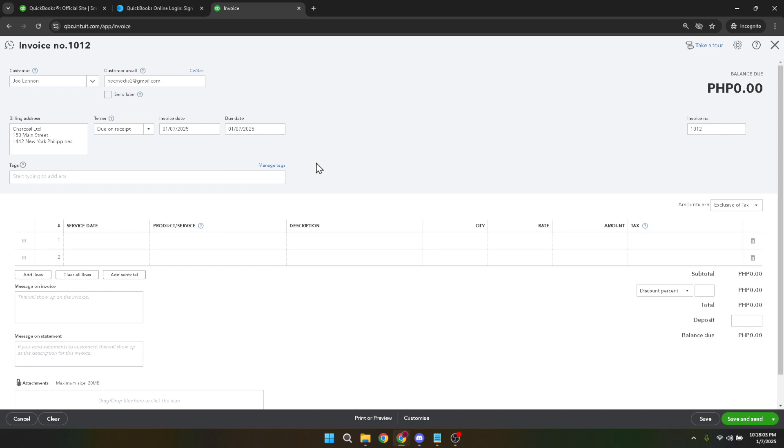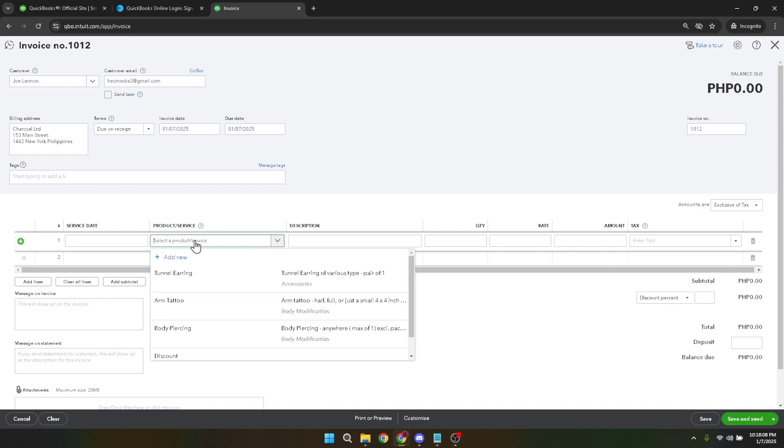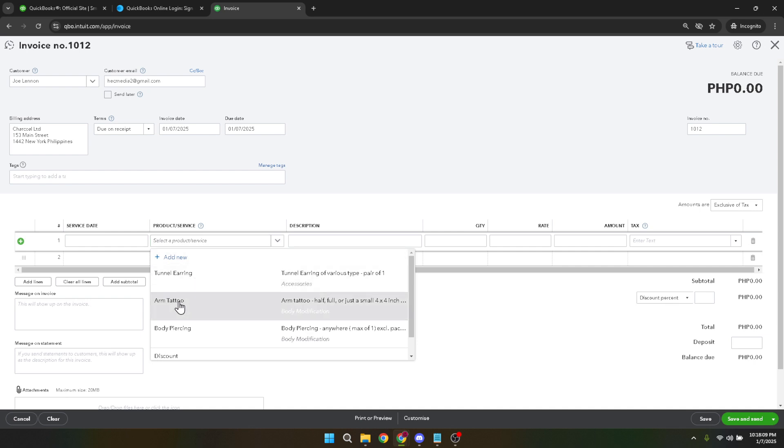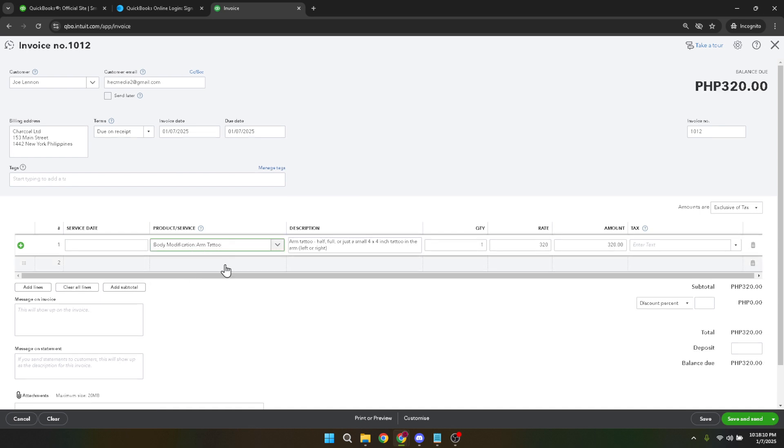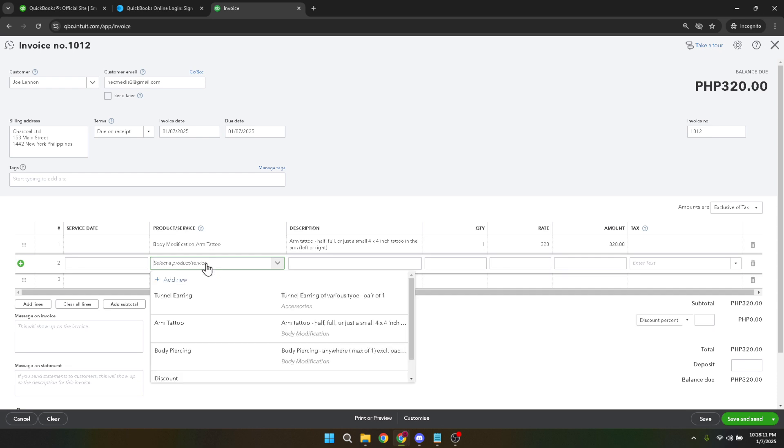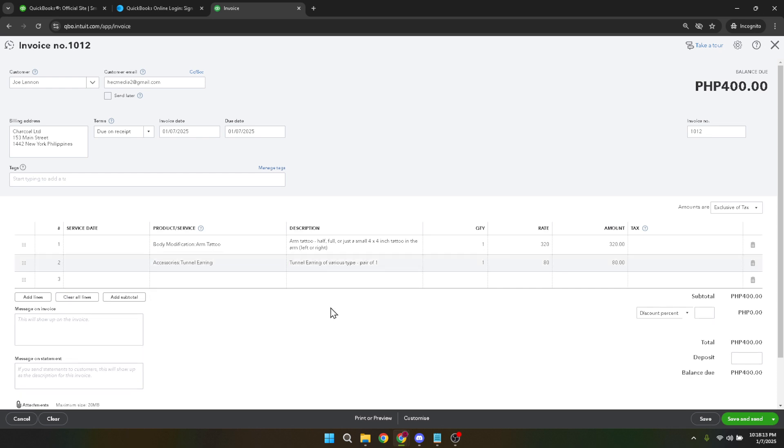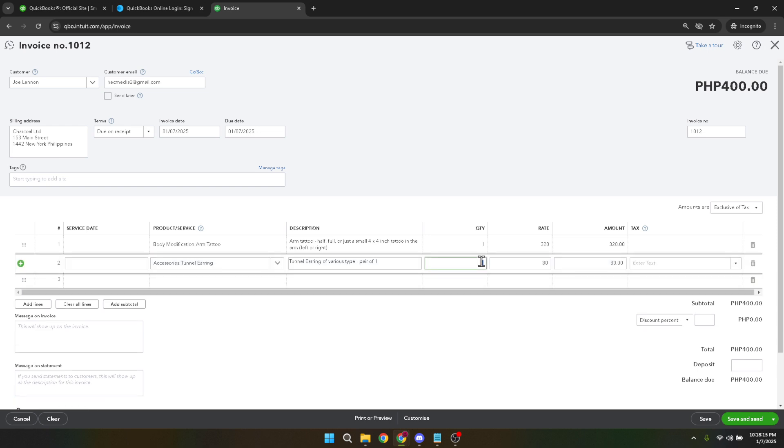With your customer selected, it's time to proceed to the next crucial part, which is adding the product or service that you have delivered. Under the Product or Service column, click to reveal a list of products or services you offer. If what you need isn't in your QuickBooks inventory, you'll have to add it by selecting Add New, then providing a detailed description, sales price, and any other pertinent information. Make sure you include the quantity and unit rate, as these will automatically calculate the amount due.